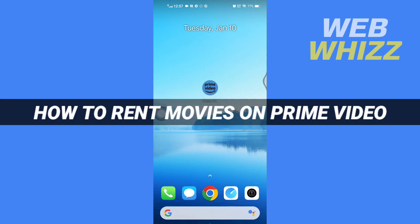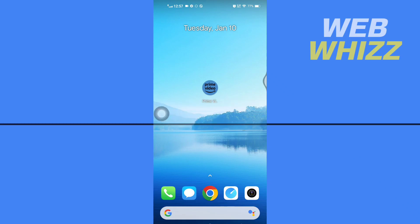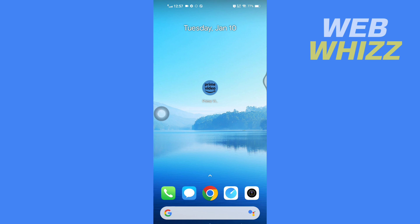How to rent movies on Prime Video. Hello and welcome to our channel Web Whizz. In this tutorial, I'm going to show you how you can easily rent movies on Amazon Prime Video app. So please watch till the end to properly understand the tutorial.